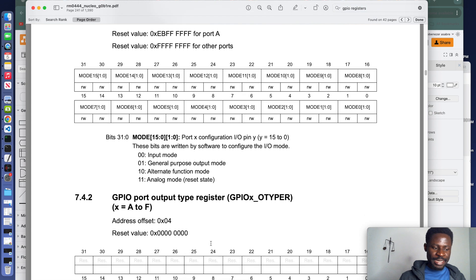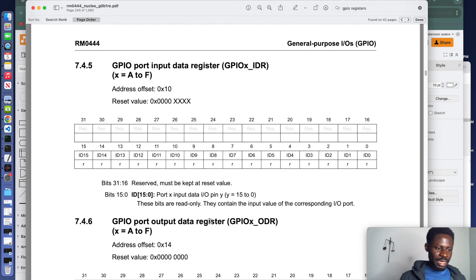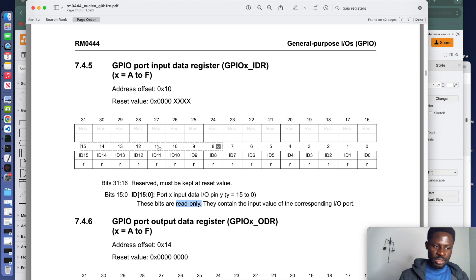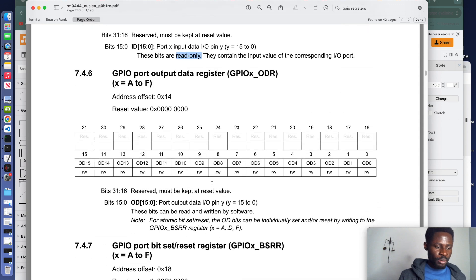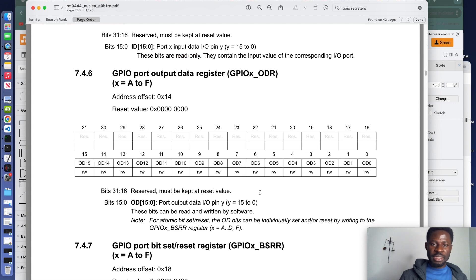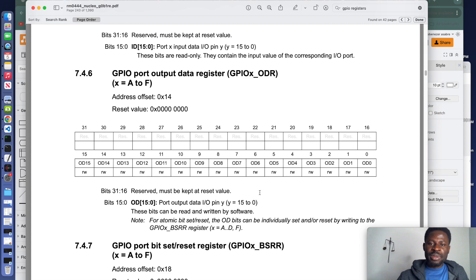Scrolling down, we can see the other registers. The input data register is read-only — if I want to read a value from pin 11, I come to bit 11 and read whatever value is there. The output data register allows you to write or read; its bits correspond to the number of pins. From bit 16 to 31 they are reserved. This is a general overview. In the next video we are going to implement writing and reading from specific registers.